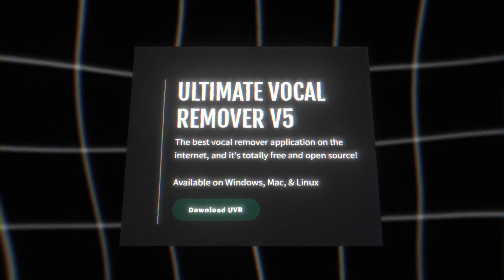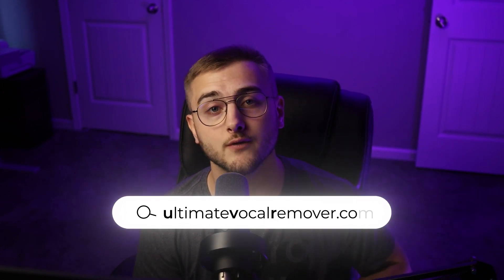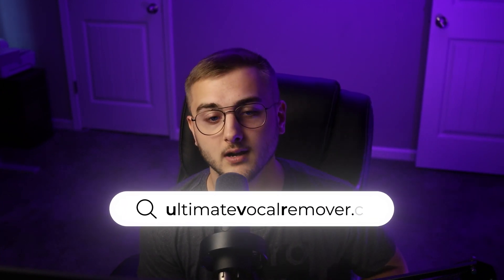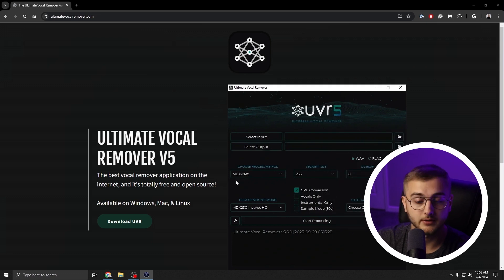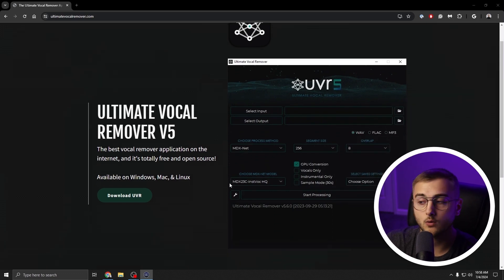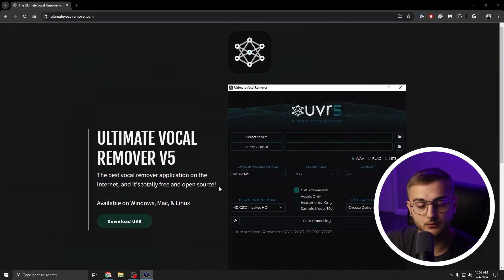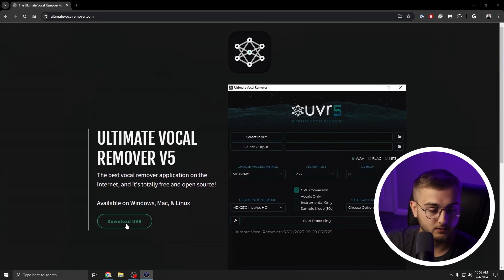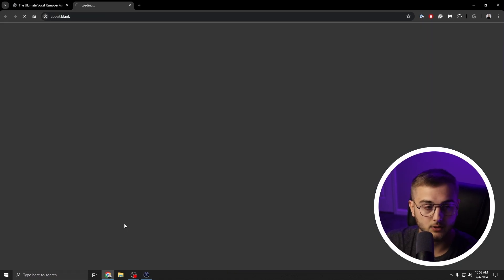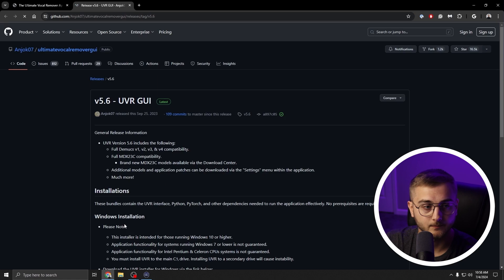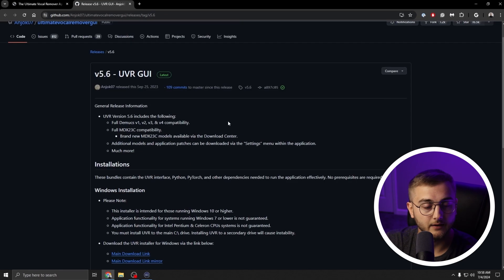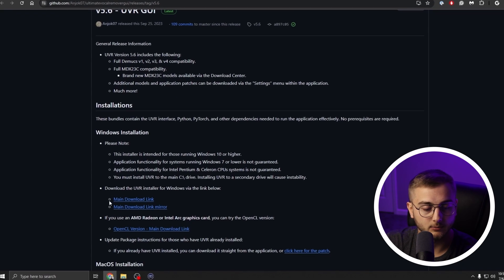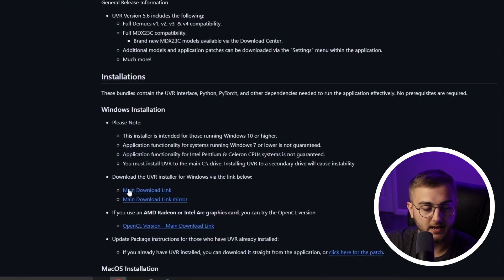To download, first head over to the Ultimate Vocal Remover website. The URL is ultimatevocalremover.com. I don't have this software on this computer, so we'll be walking through together. Down here you'll hit Download UVR. This will bring you to a GitHub link. If you scroll down a little bit, there is a main download link and a main download link mirror.